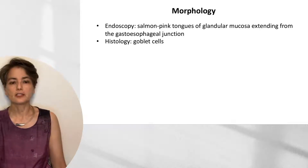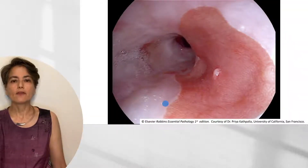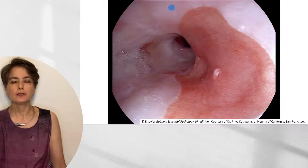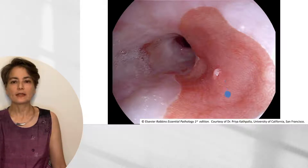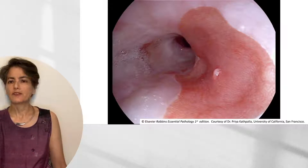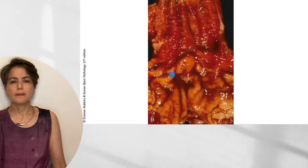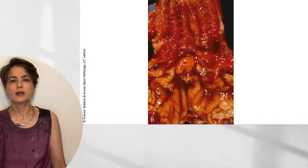Here is a classic endoscopy image looking down from the mouth towards the gastroesophageal junction. You can see the normal healthy squamous mucosa, which is light pink, and by contrast the salmon-pink band of glandular mucosa. In a resection specimen fixed in formalin, we can see the gastroesophageal junction, the gastric mucosa, and this erythematous reddened area representing Barrett esophagus — the intestinal metaplasia — with a thin strip of healthy squamous mucosa at the top.